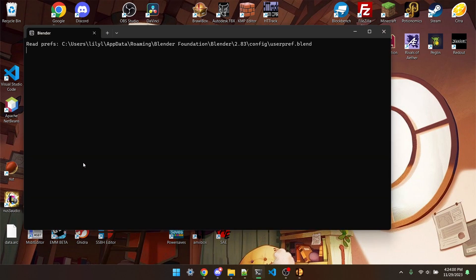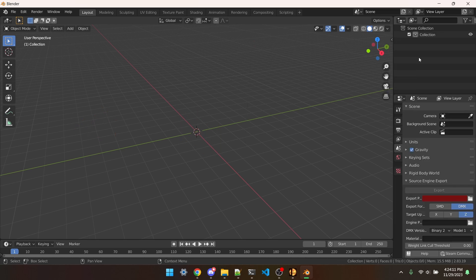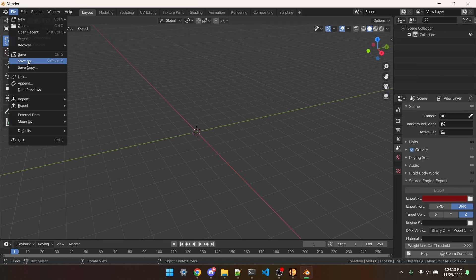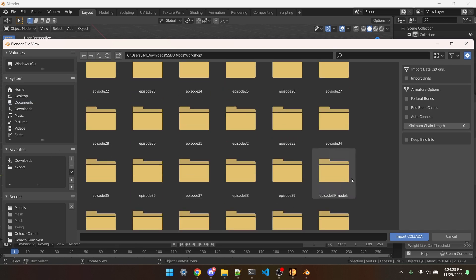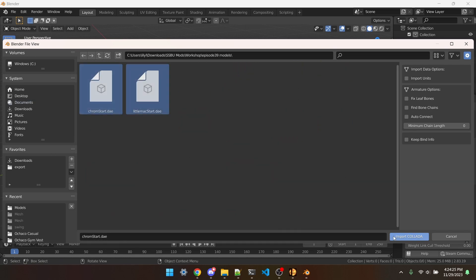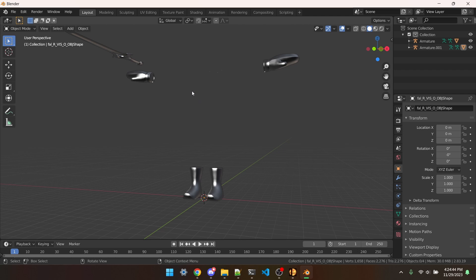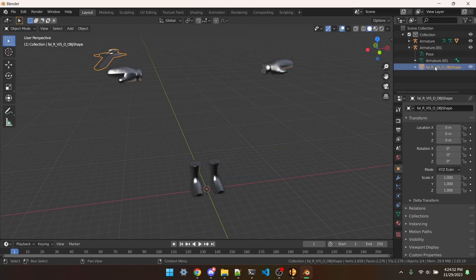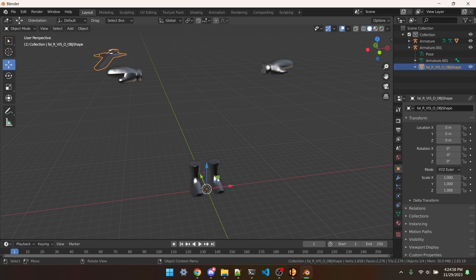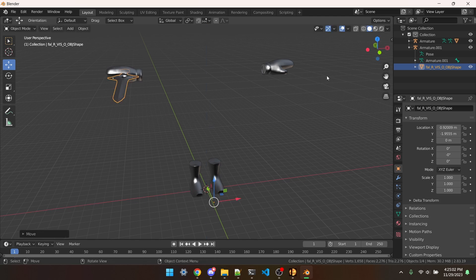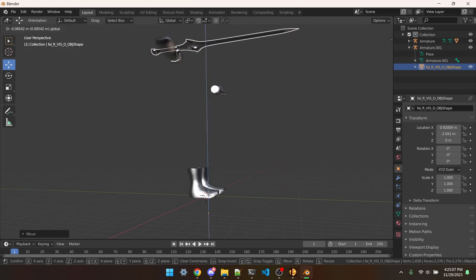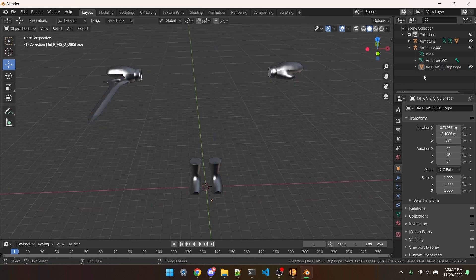Then we can open up Blender, get rid of the Blender cube, and File, Import DAE, Episode 39 Models, and just grab both of those. You'll see that the sword isn't placed correctly. What I'm going to do is open this and then move FalrVizObjectShape over to where I think it should fit. We'll move it down a little bit, and I think that's good enough.